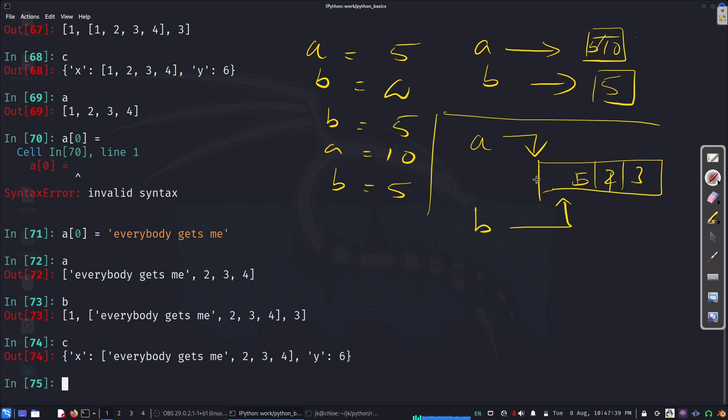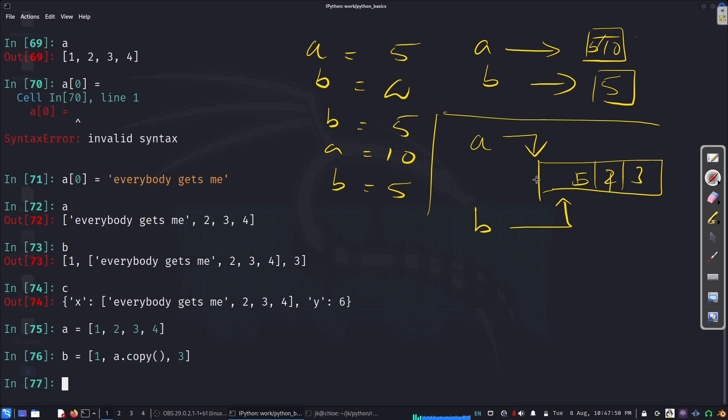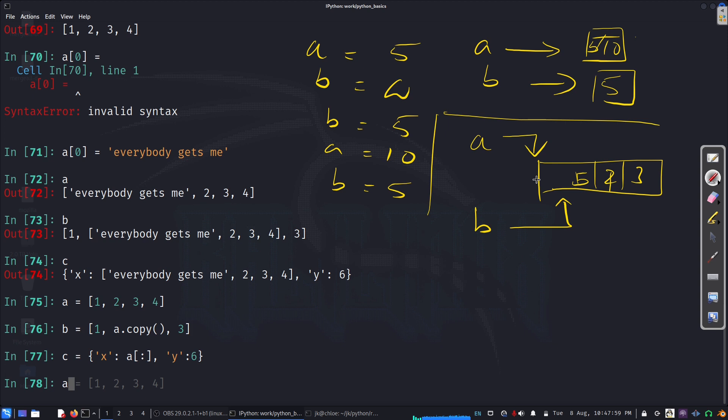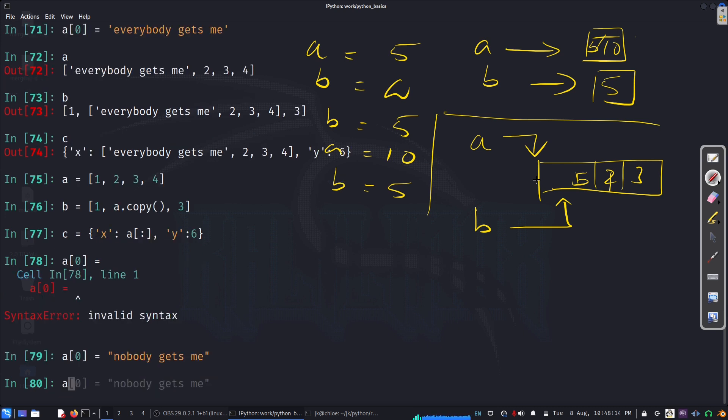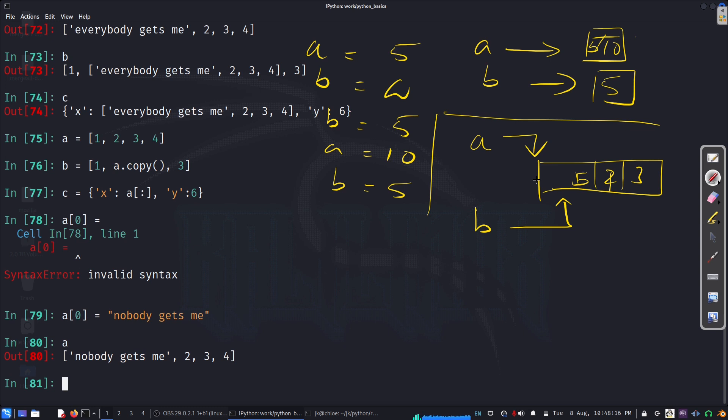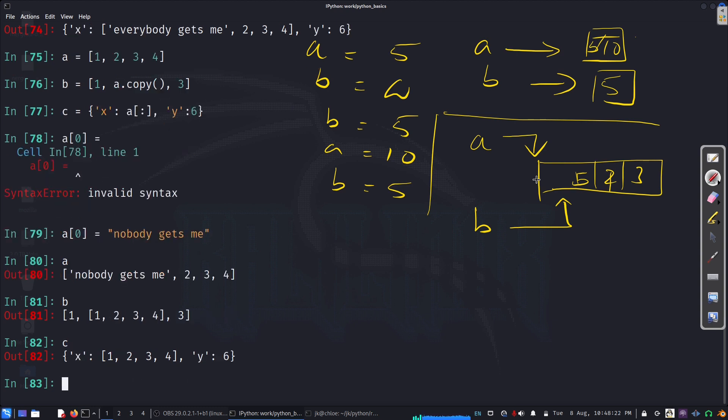So, again, here, when I say a equal to this, I can say, if I want b, b is this. I can just say, you know, I can do this, copy. And if I go to c, c was this. I can do, you know, something like, I can do copy or I can do this. So, now, a is, if I change, a[0] equal to... nobody gets me. Let us look at b, right? Let's see. So, see.